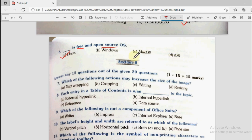With this we have completed section A. Now we come to section B, where you have to answer any 15 questions out of the given 20 questions.